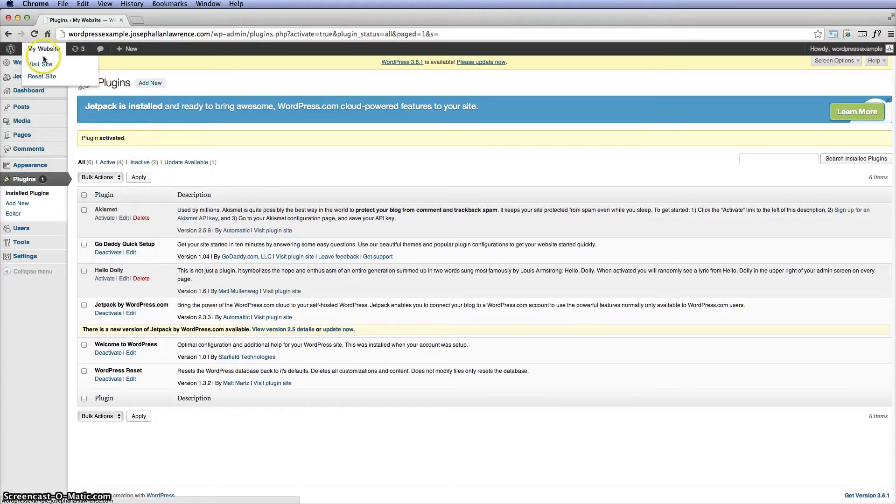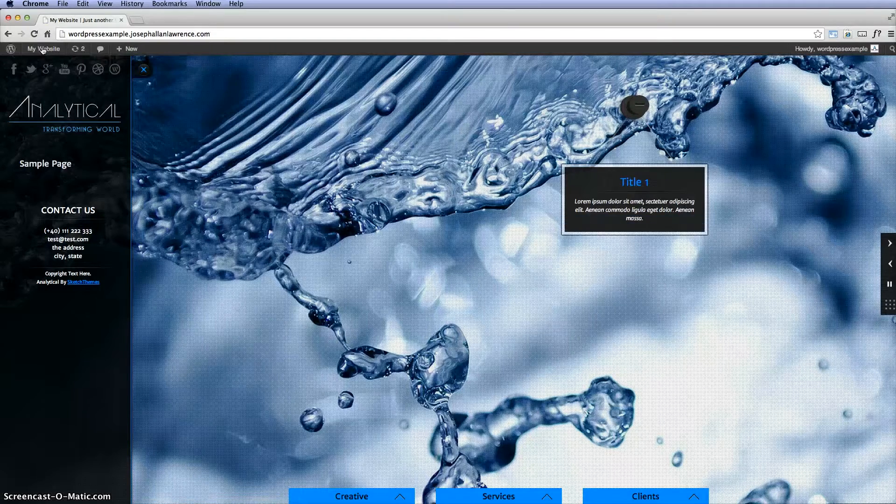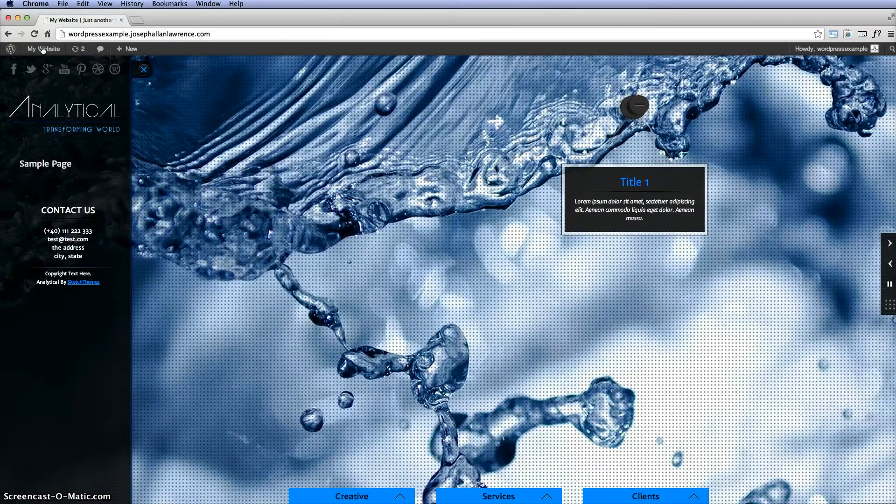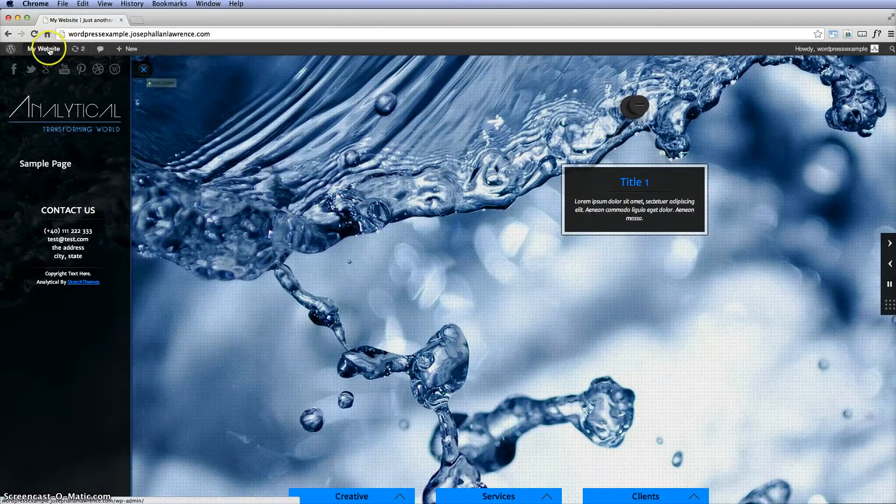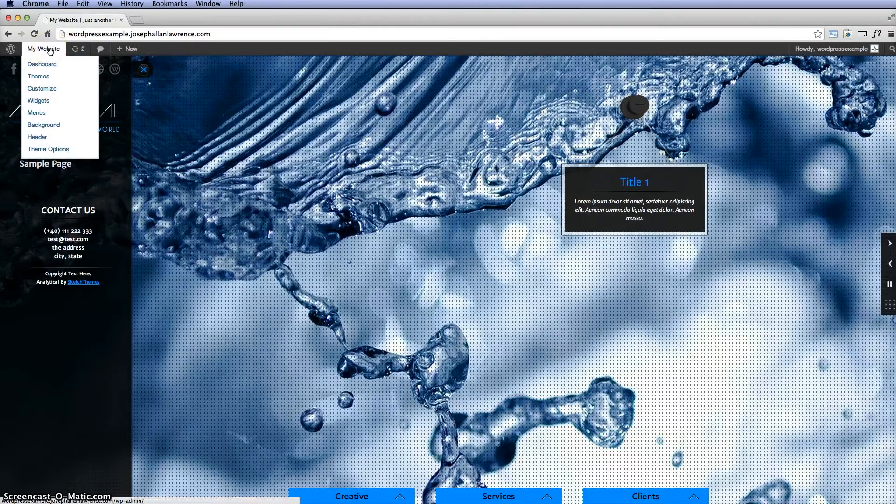So nothing is done yet. If you go back to where it says my website, it's still the same. But the trick is to click on where it says...